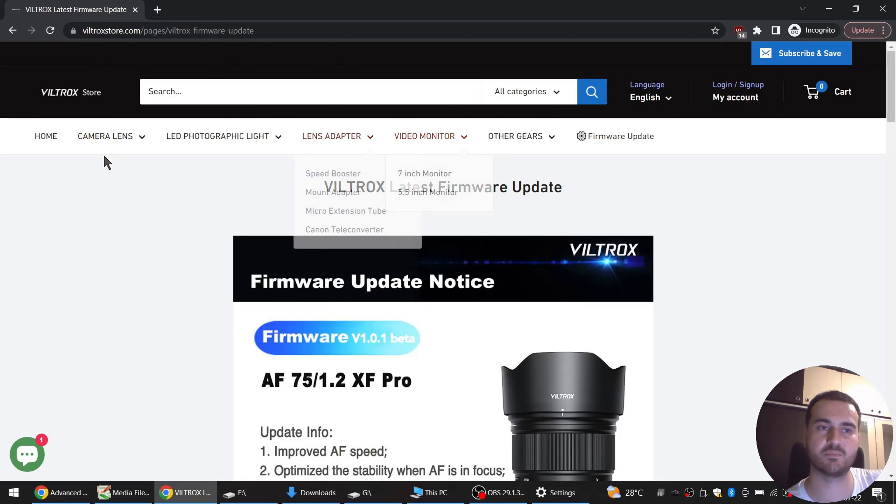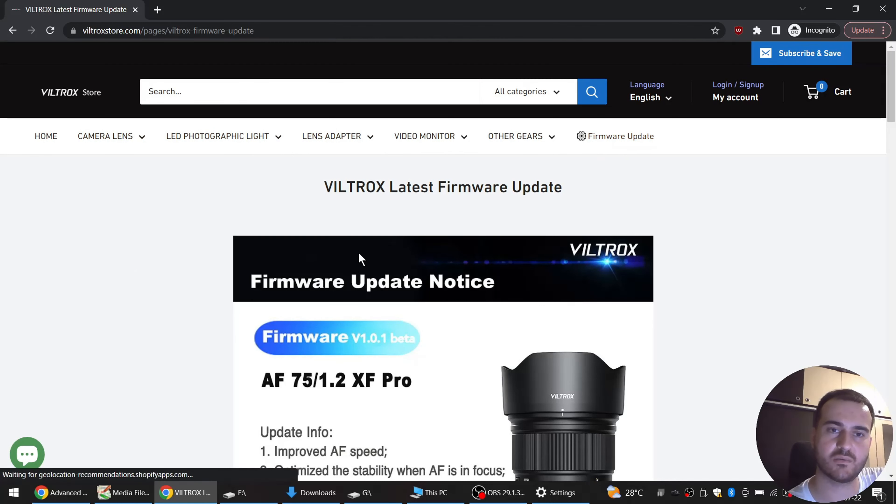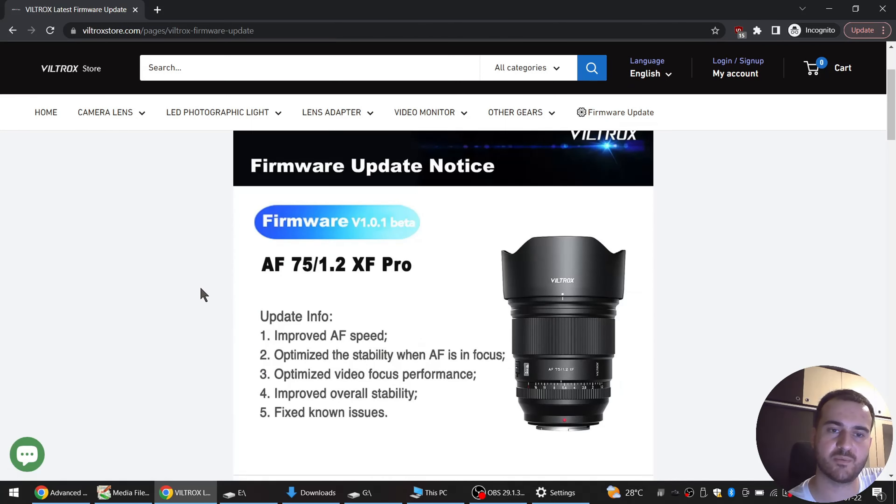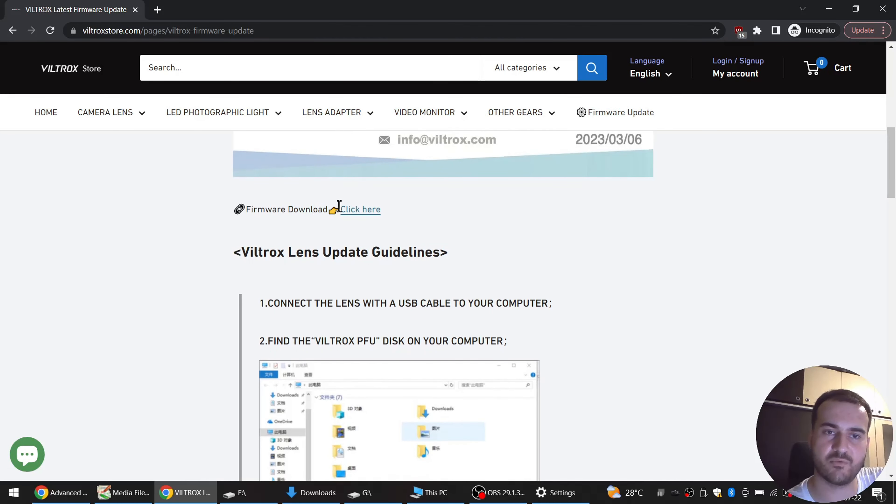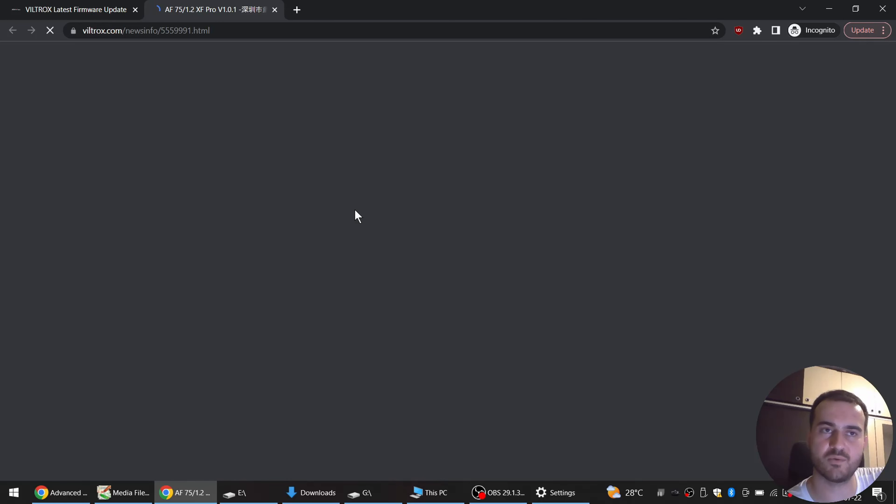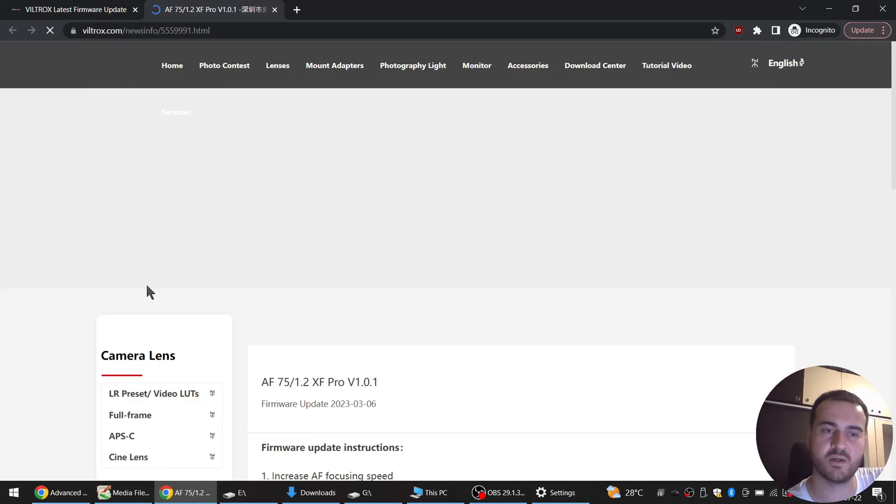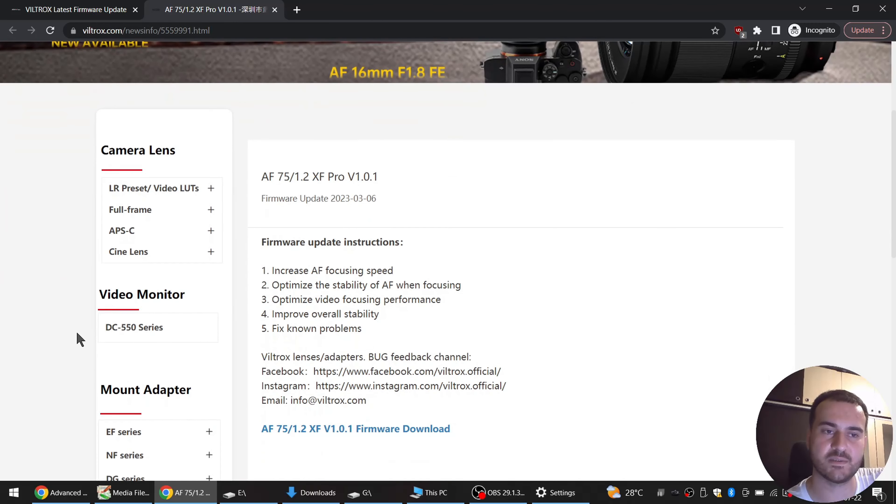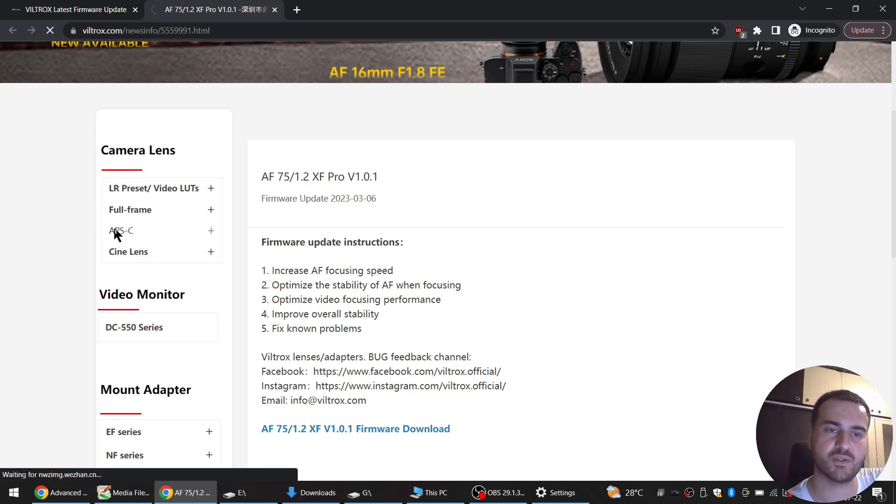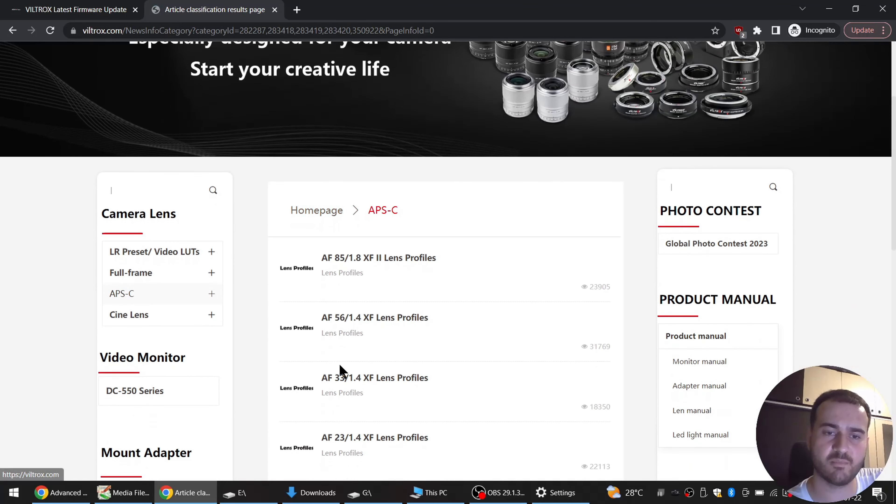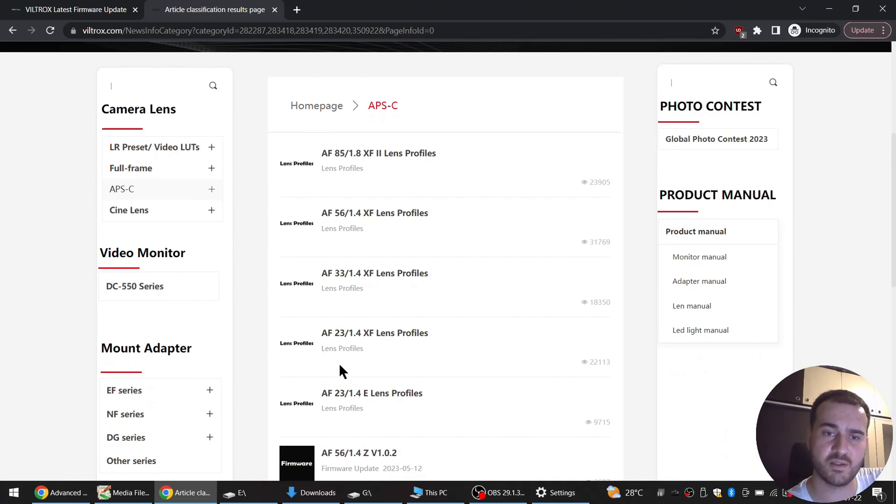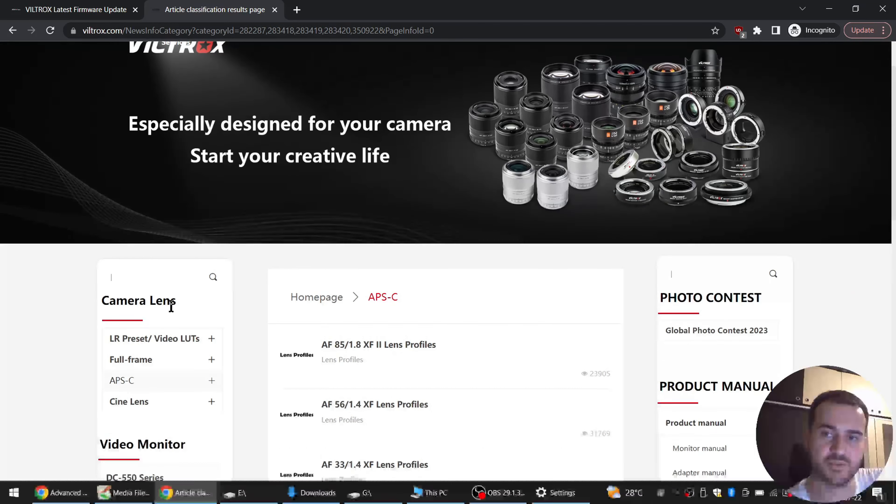And now the hard part, we have to find our lens. First set the language to English because you might have it in Chinese. We are on the firmware update page, go down, firmware download, click here. So basically we need to go to some kind of search engine where we can find all the lenses. So we have here the lenses page.